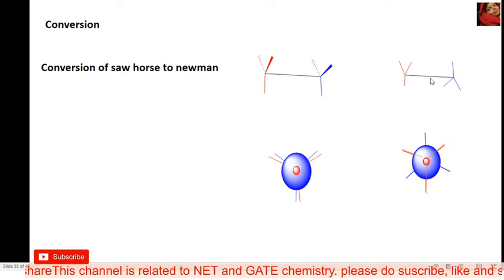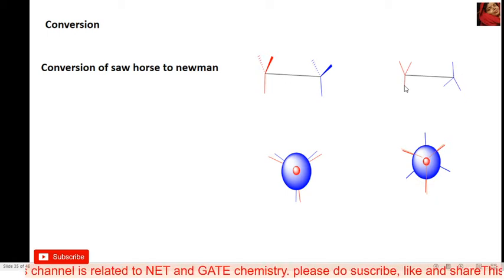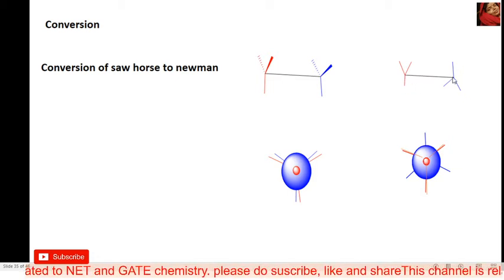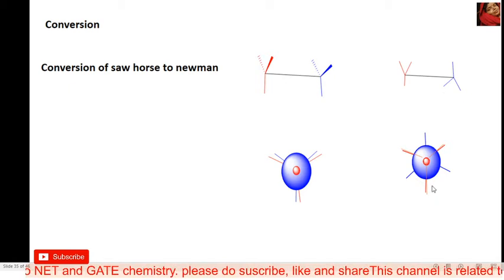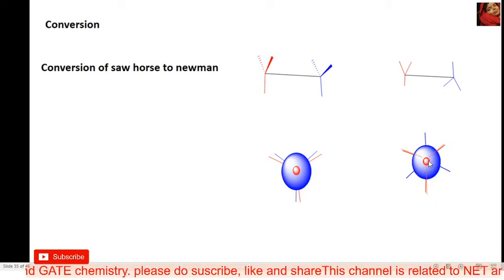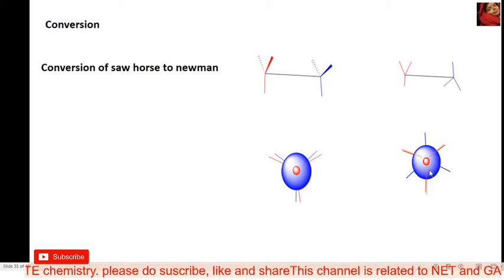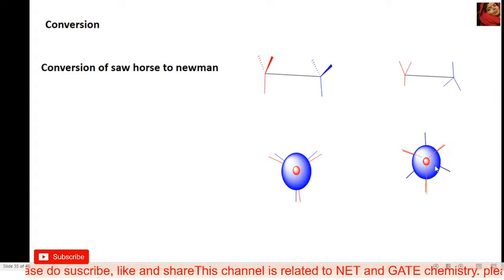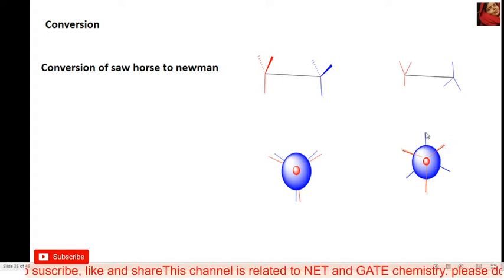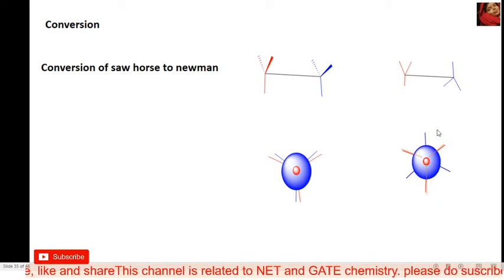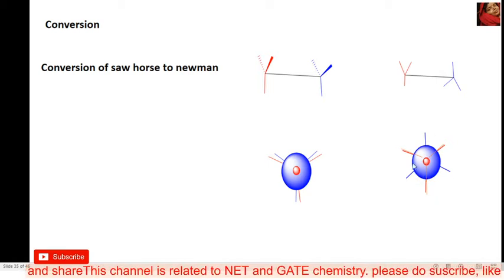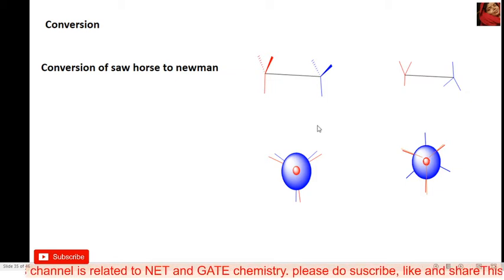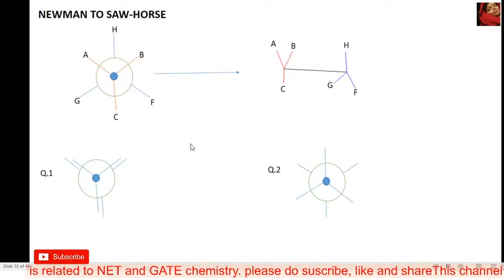In the second example, the front carbon and back carbon do not have the same type of bond. This carbon has a down bond and that carbon has an up bond. The center carbon has a down bond, and the large circle denotes the back carbon, which has an up bond. So this Newman projection structure is the correct structure for this sawhorse structure.